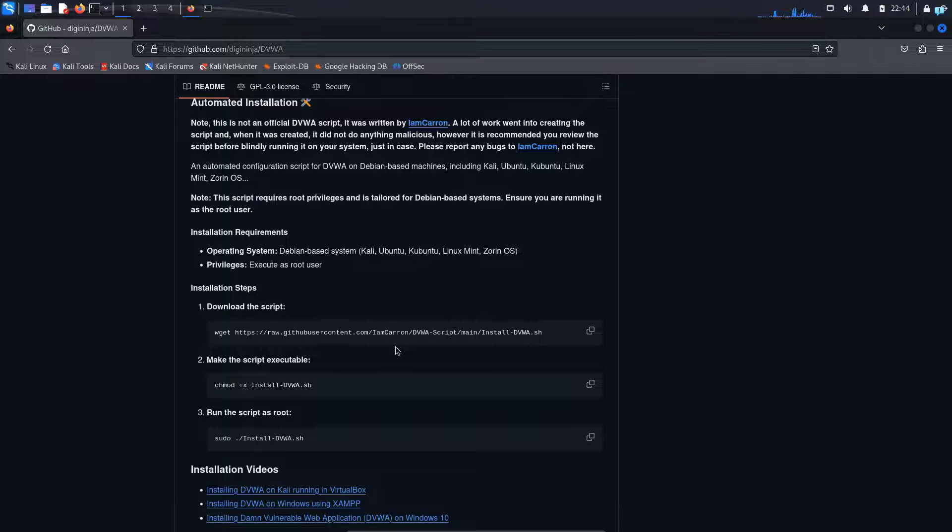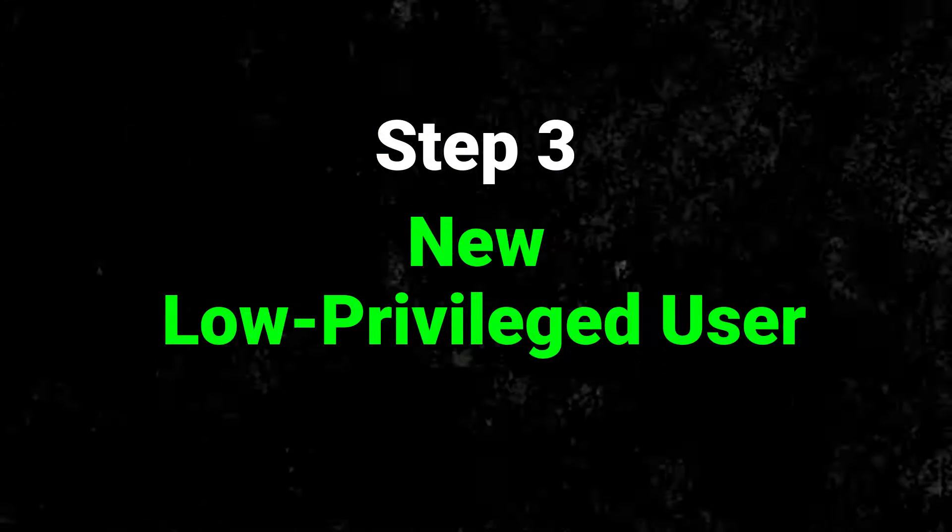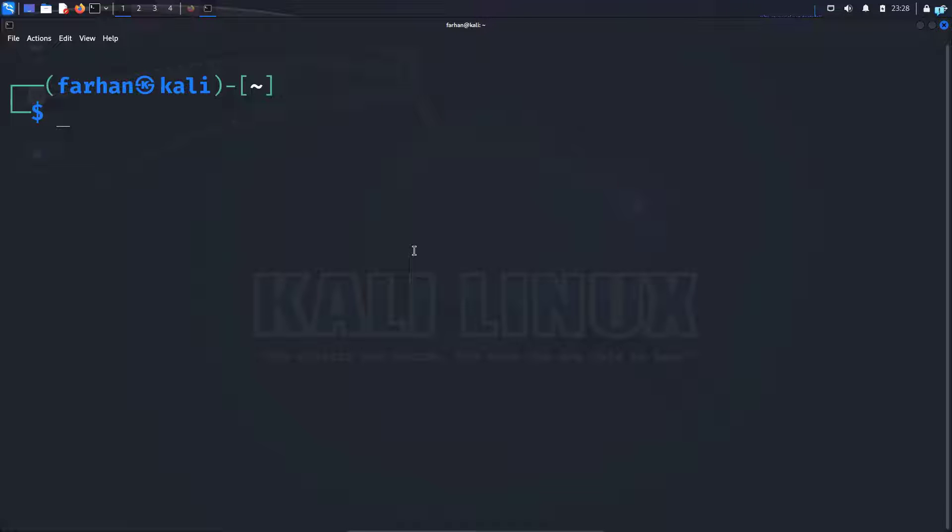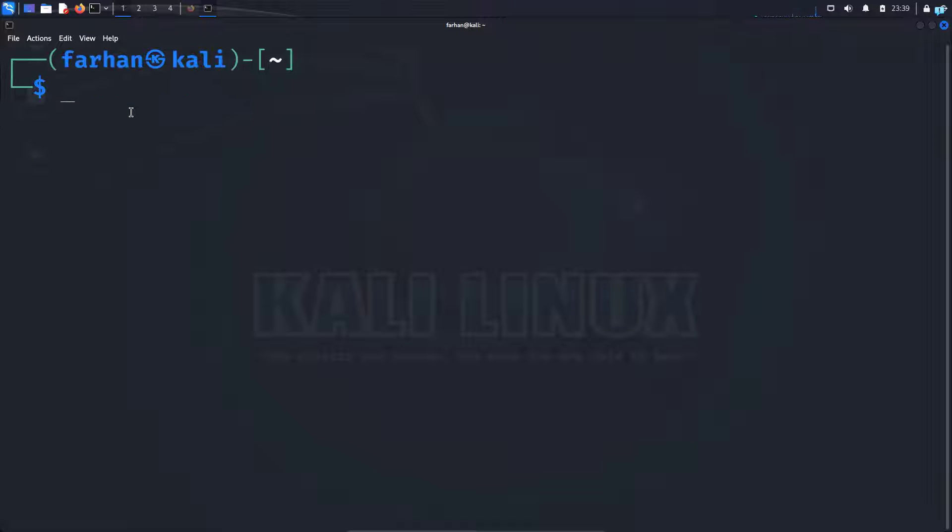Now let's move on to the third step which is to add a low privileged user. We are doing this because we do not want to be constantly logged in as root. If we are constantly logged in as root, if an attacker attacks our system, they can basically take over the system and get full privilege. So in order to avoid that, we are going to be creating a low privileged user. I already have a low privileged user created, which is Farhan in this case.